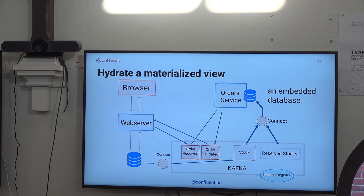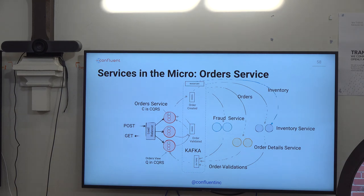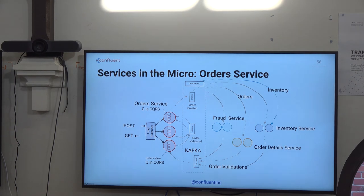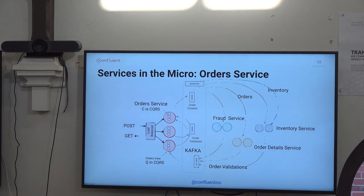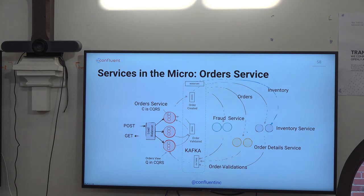Hydrating materialized views is easy to do within Confluent and Kafka. Once we've decoupled everything, Kafka is your data backbone — your fraud service, your auto service, your auto validation all feed data into here. Whenever data needs to be passed between services, they go into the stream rather than talk to each other. And that means real decoupling.